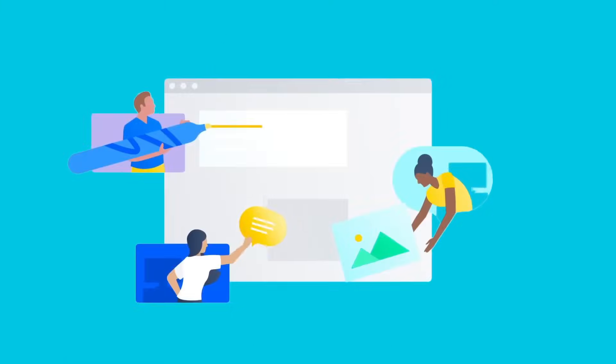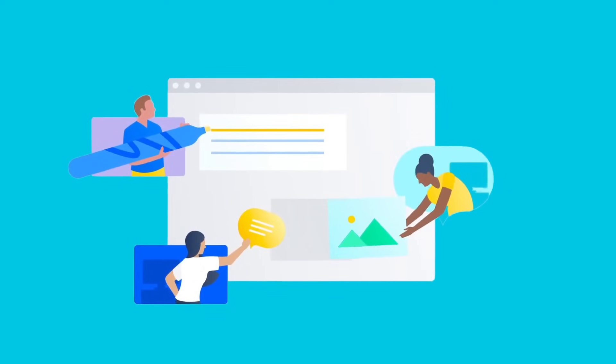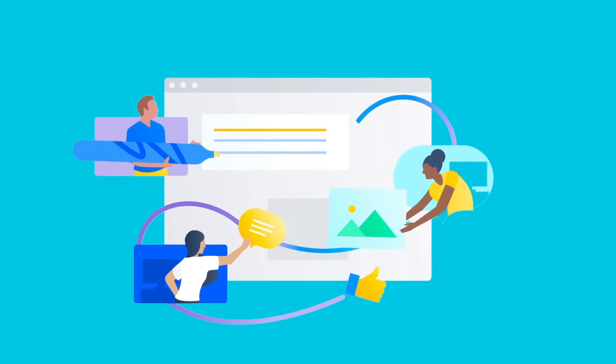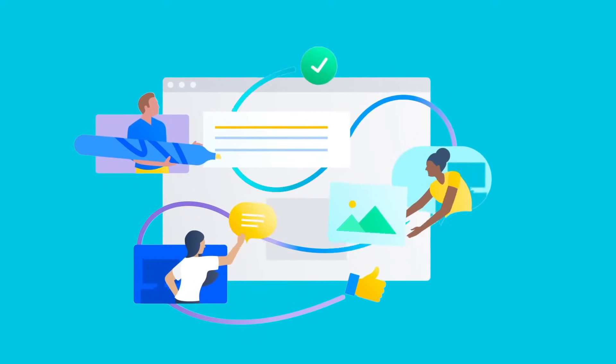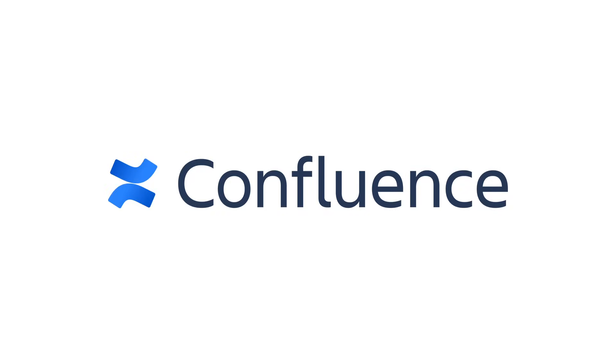With Confluence as a central source of truth, fast-moving teams can share information, make decisions quicker, and move work forward together. Get started today!